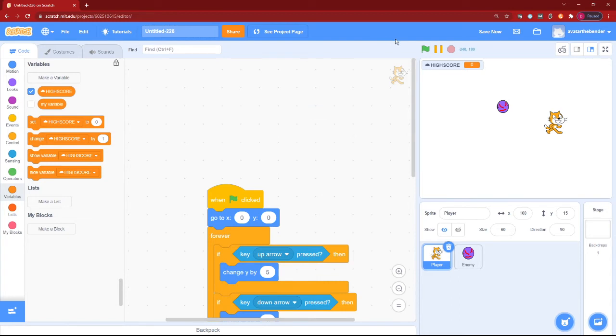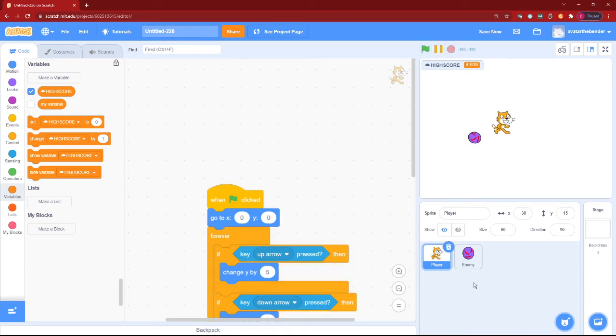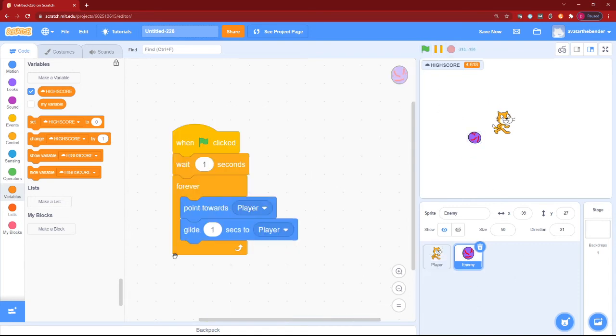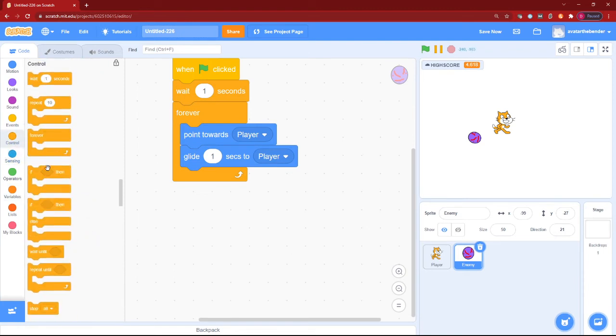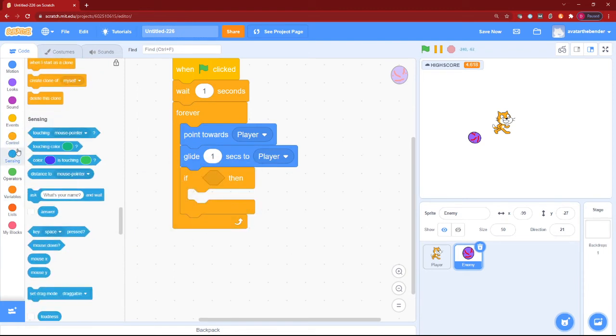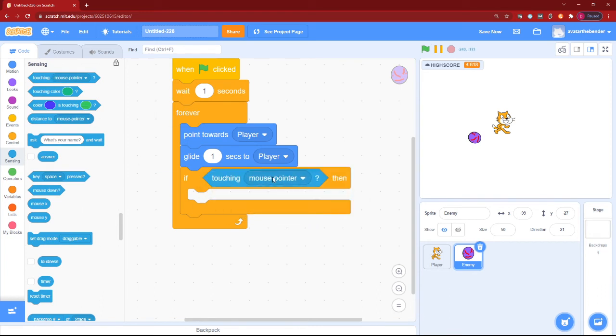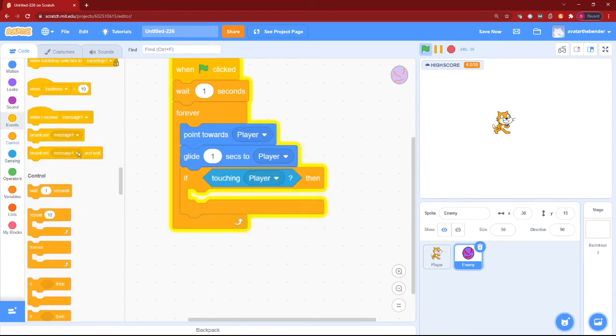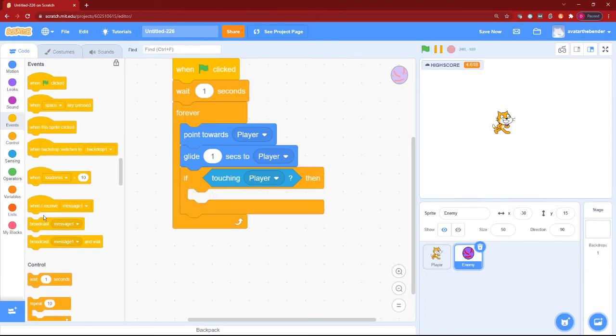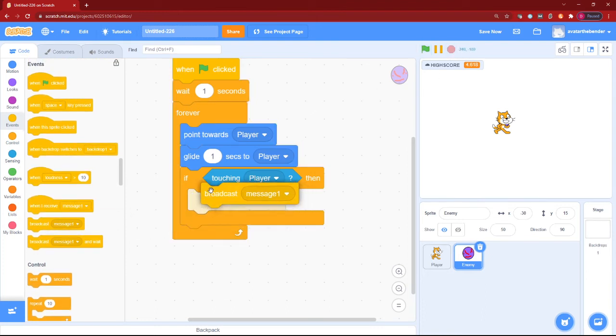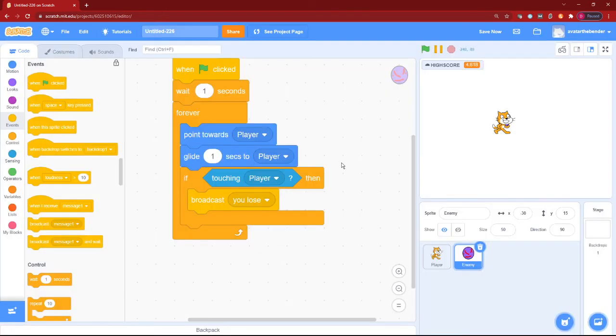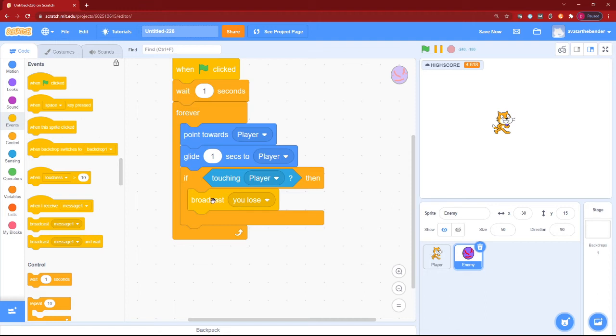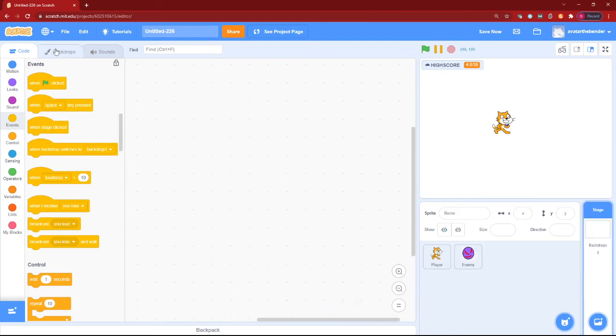Now, how to add the you lose. So to add the you lose, let's go back into enemy sprite and add an if block touching our player. Then we will broadcast a message called you lose. Okay. So after we broadcast the you lose message, when I receive the you lose message will come in.